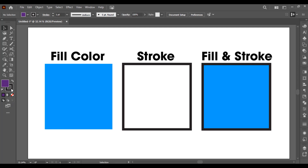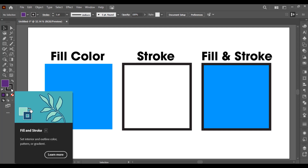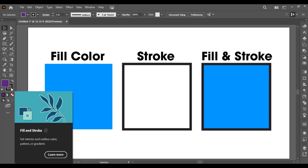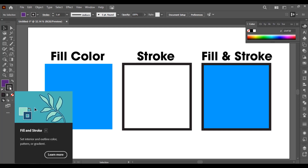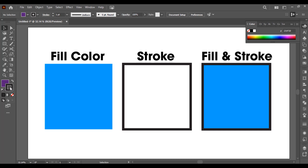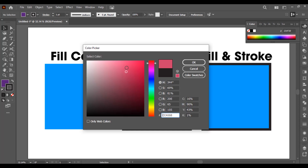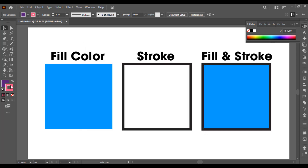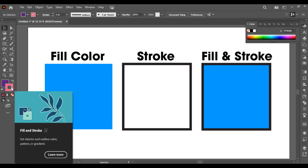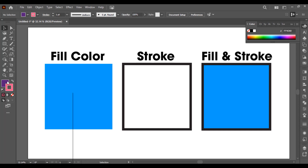Now if you want to select the color for stroke, first you have to select the stroke icon and then double click on it to select any color you want. This is how you can select the color of stroke or fill color.